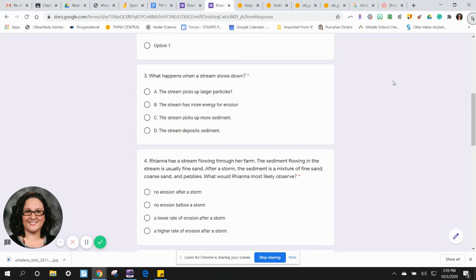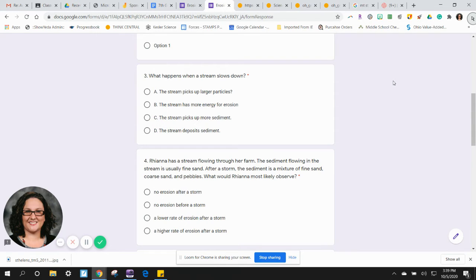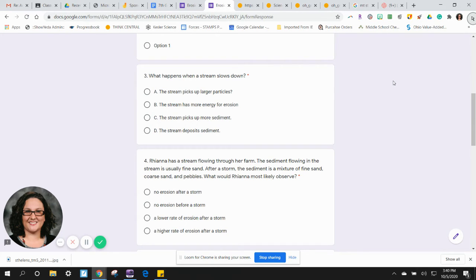A) No erosion after a storm. B) No erosion before a storm. C) A lower rate of erosion after a storm. D) A higher rate of erosion after a storm.